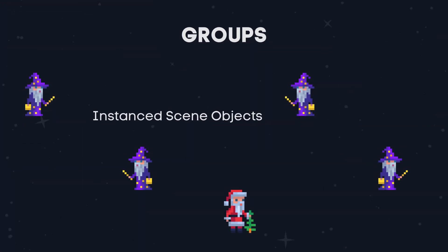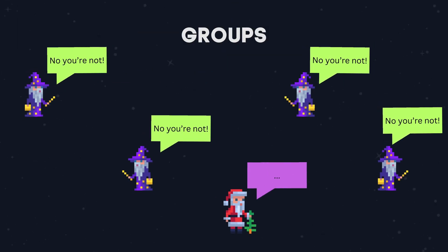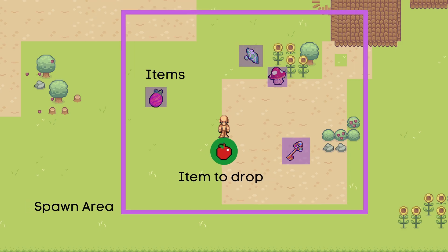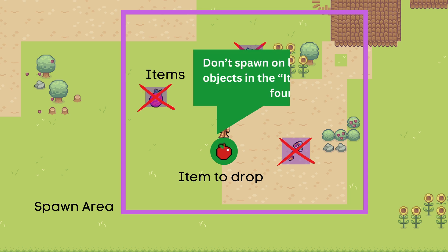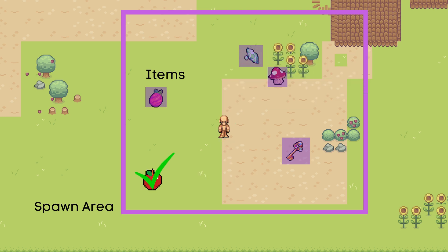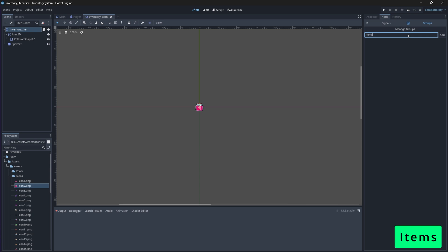We also want to assign our node to a group. In Godot, groups allow us to organize and categorize our nodes, and then we can perform certain actions or queries on all of the nodes within a group. This will help us later on, when we want to drop an item from our inventory onto the ground, to determine whether or not the area in which we want to drop the item has already been taken by another item from the same group. This will help us to keep our items separate instead of spawning them on top of each other. Select the root node of your scene tree, navigate to groups, and assign it to a group called items.